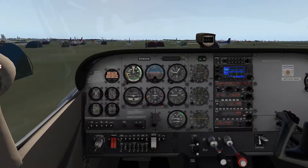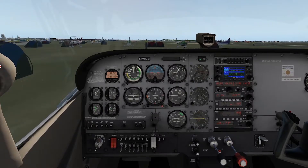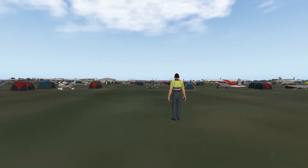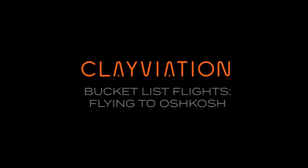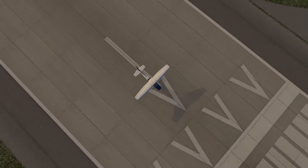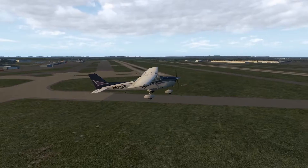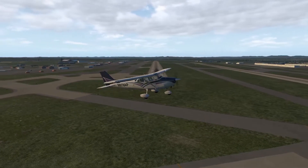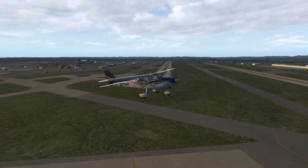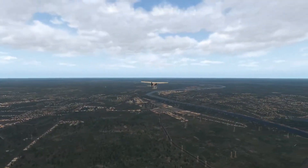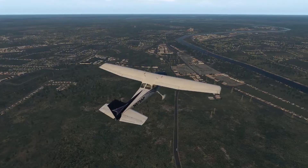Now that I'm here hanging out at Oshkosh, it's your turn to join the festivities and fly in. Hey everyone, Clay from Clayviation.com. If you followed along on the Flying to Oshkosh series, you might have wanted to try the flight yourself. Now's your chance. So hop in the virtual general aviation airplane of your choice and head my way.